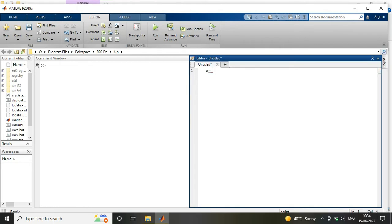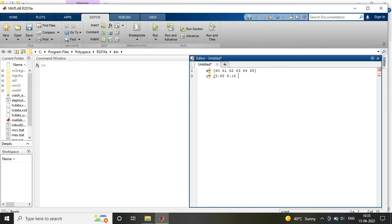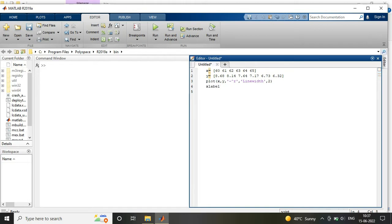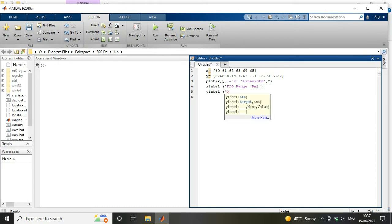Write your code here. I am using two variables x and y. X is my x-axis parameter, that is my FSO range from 60 to 65 km. Y is my y-axis parameter, that is my Q-factor with respect to this FSO range. I am using a simple command plot for plotting these two variables, x comma y. I am using the color code where R denotes my color of the line graph, that is red, and my line width. So all these codes will be provided in the description which you can refer while writing a MATLAB code.